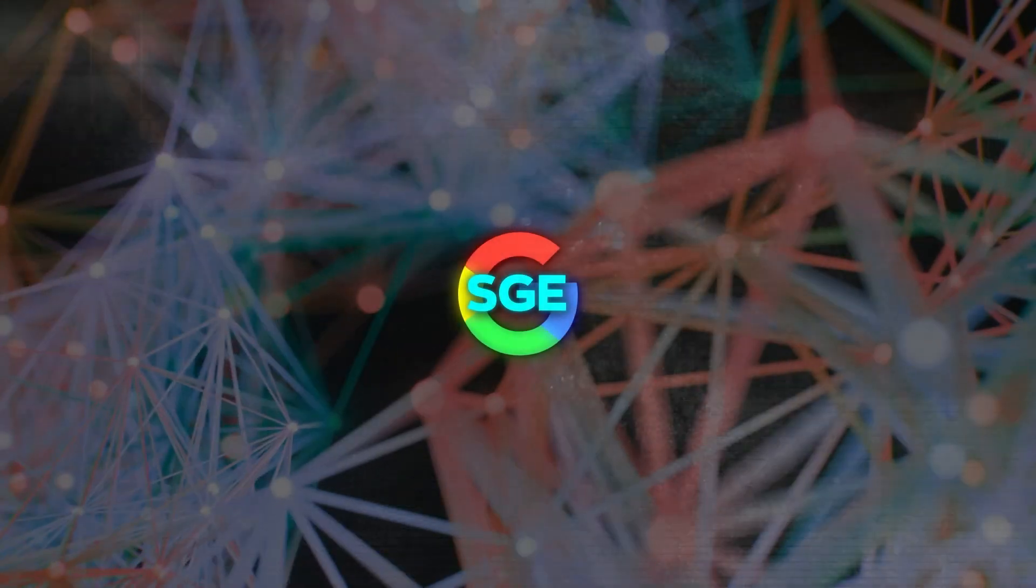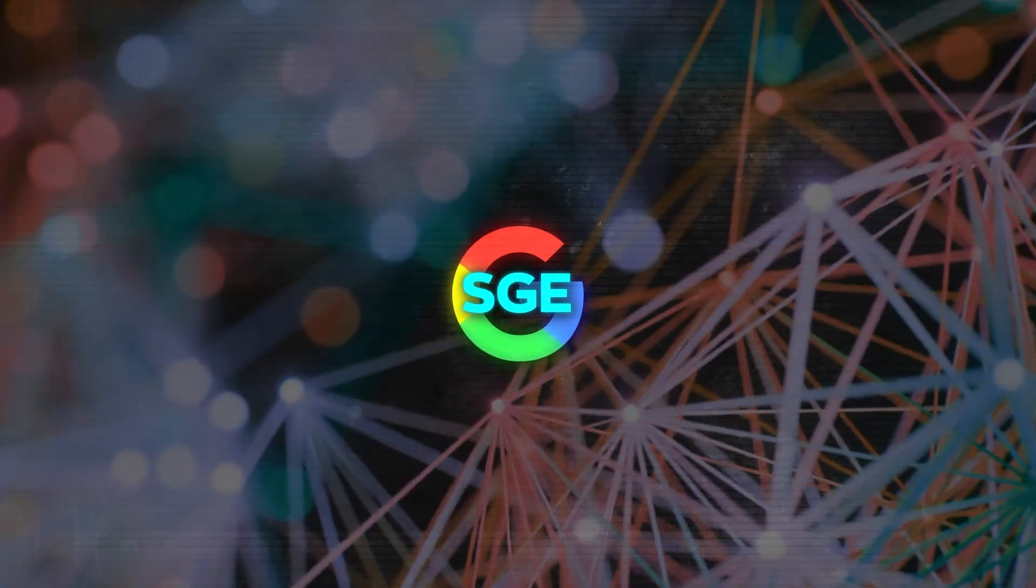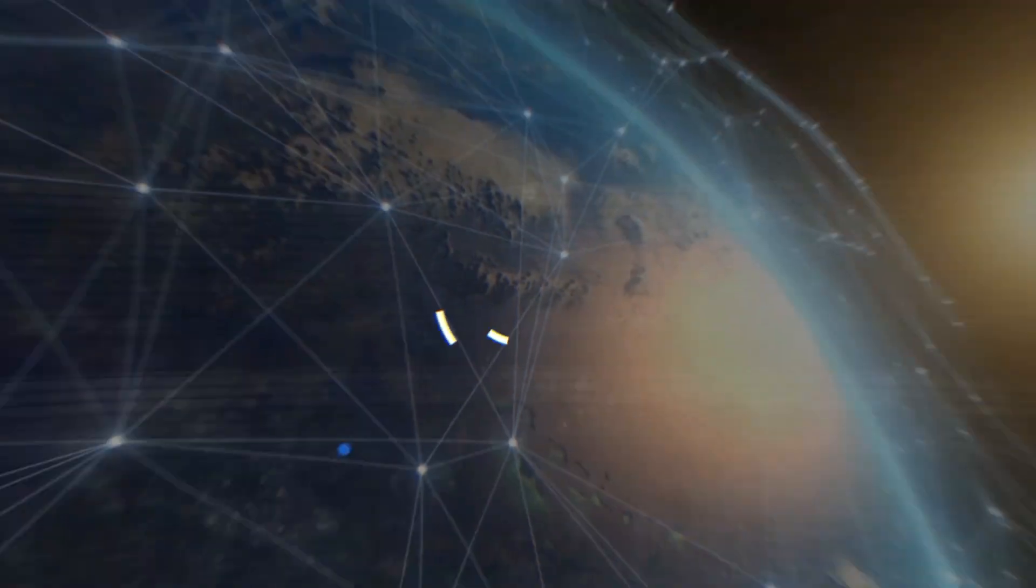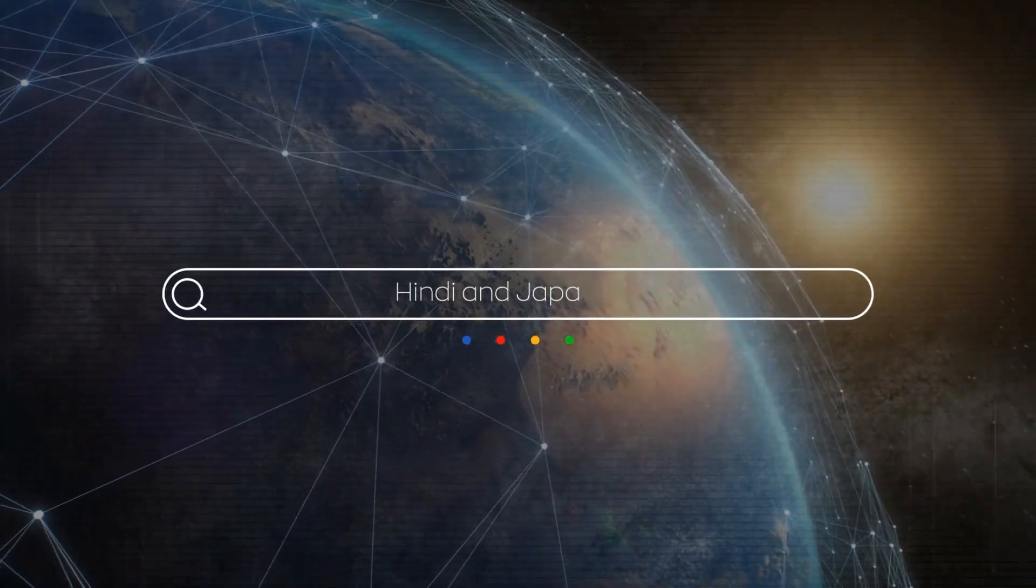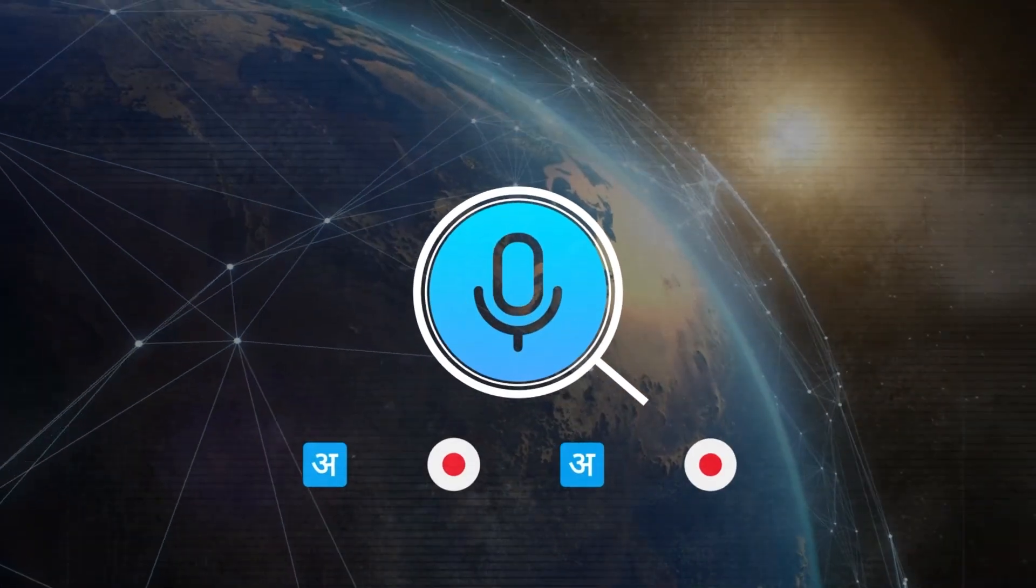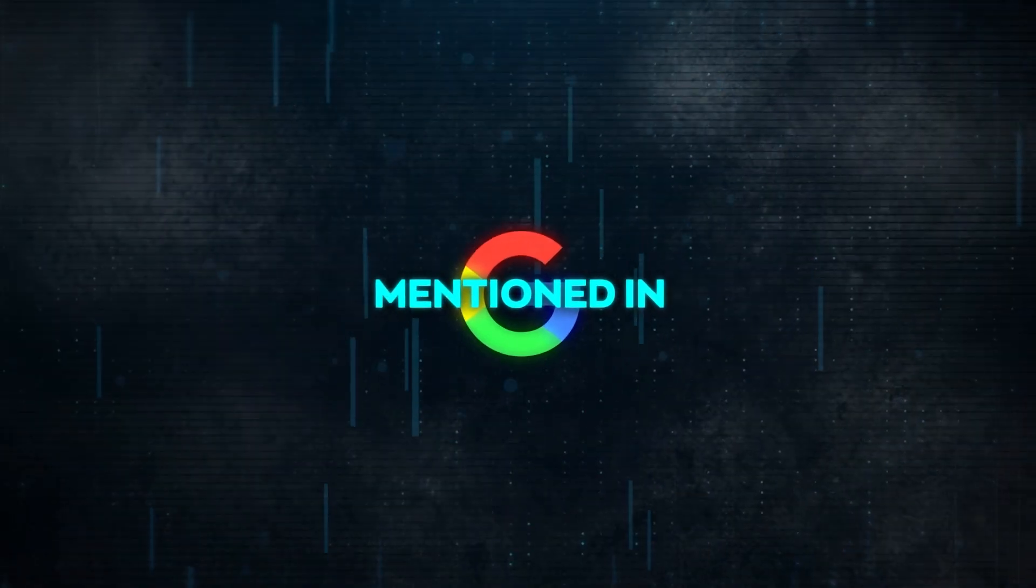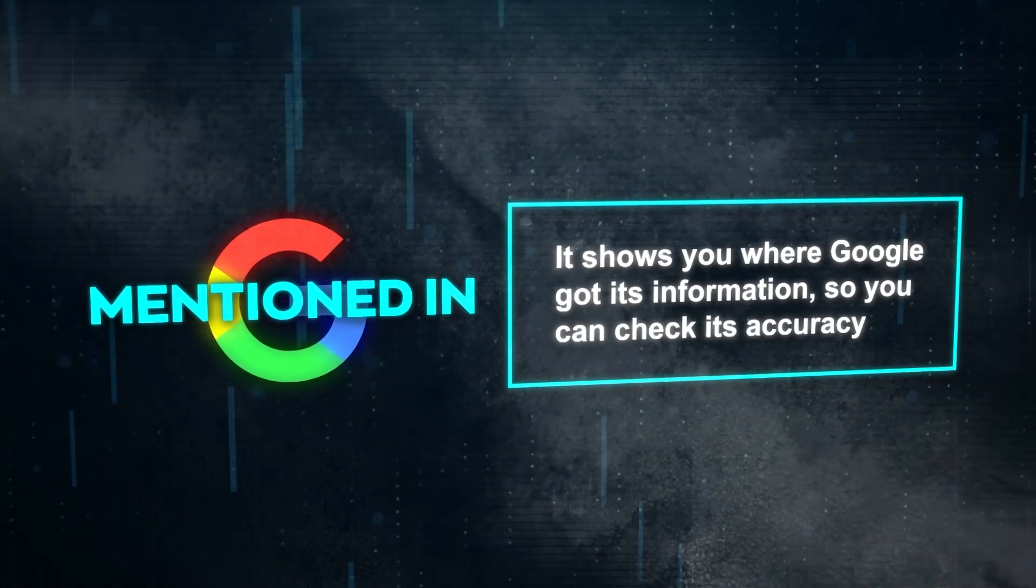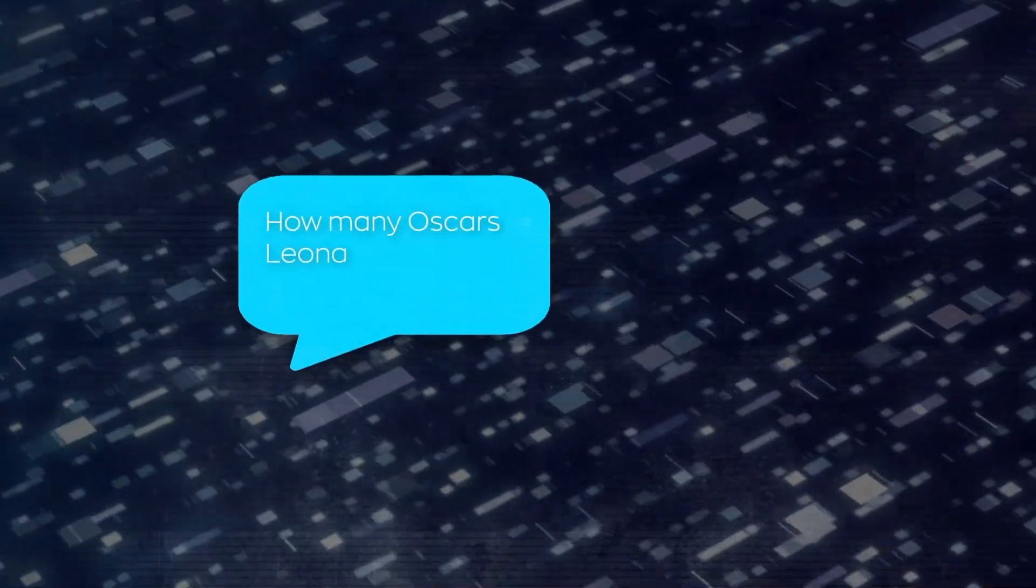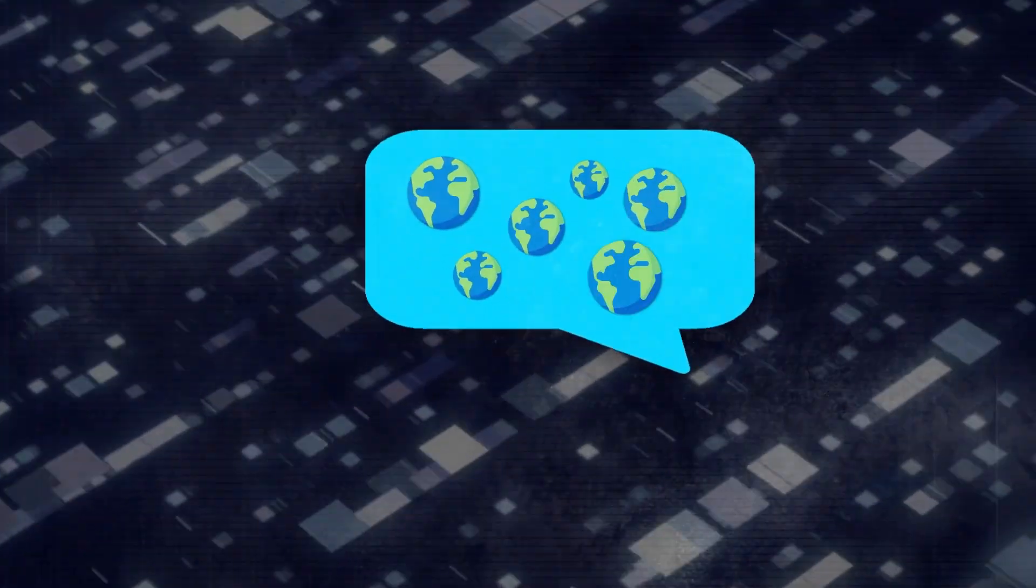Google's Search Generative Experience, SGE, is now available in India and Japan. This lets people there search in their own languages like Hindi and Japanese, and they can speak their queries instead of typing. There's also a new Mention In feature. It shows you where Google got its information so you can check its accuracy. For example, if you ask how many Oscars Leonardo DiCaprio won, you can see which websites confirm the answer.